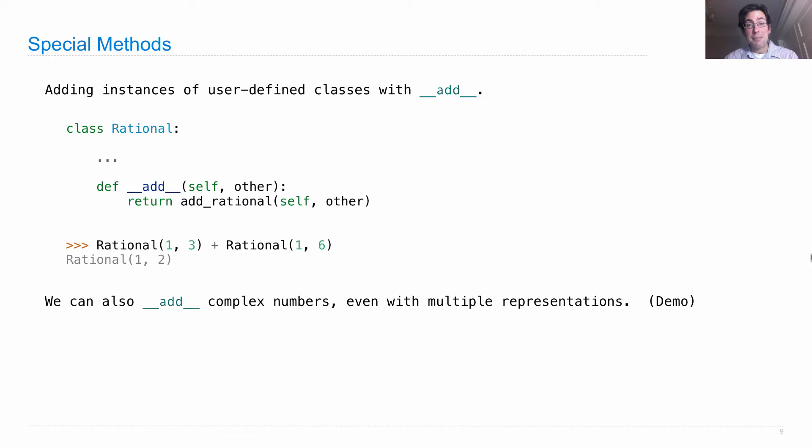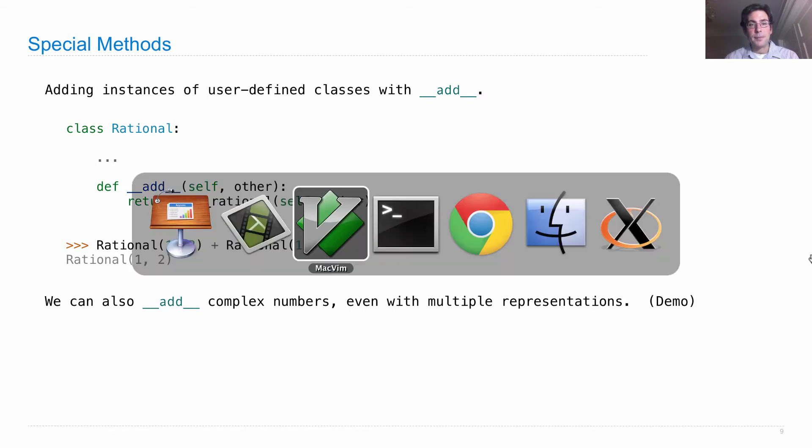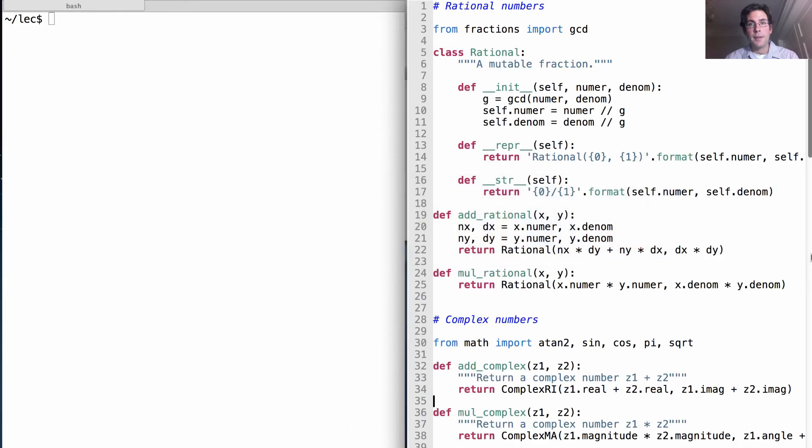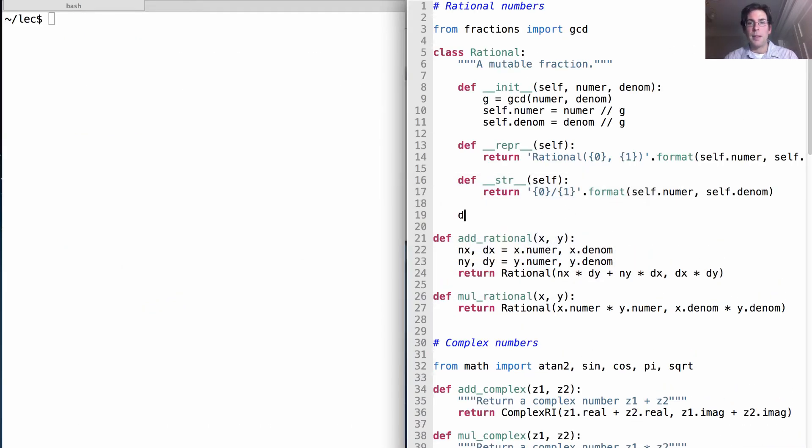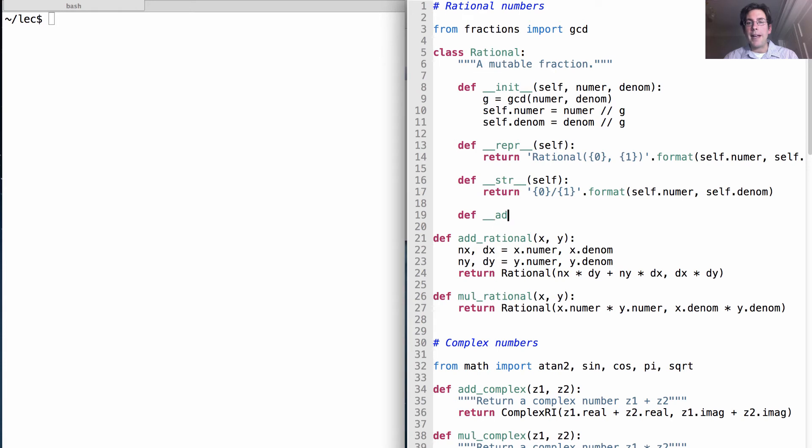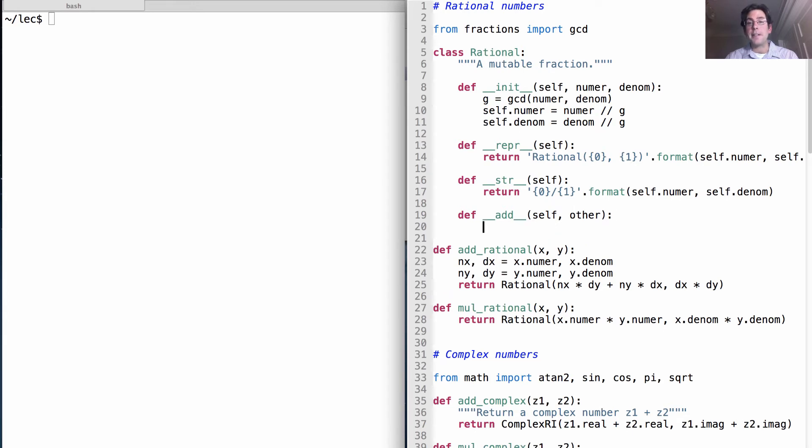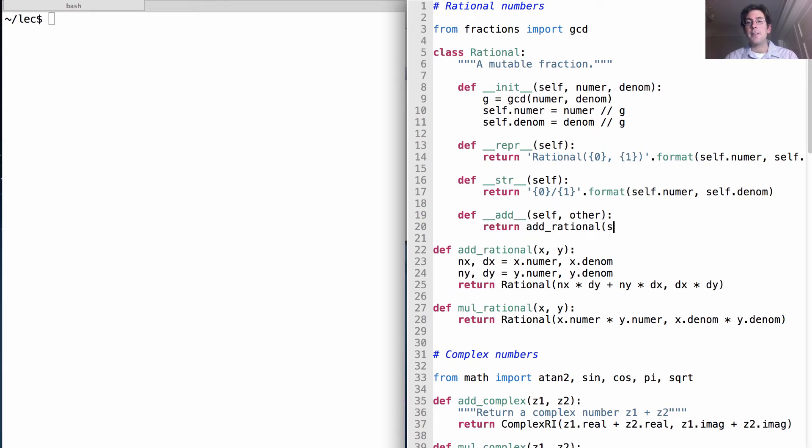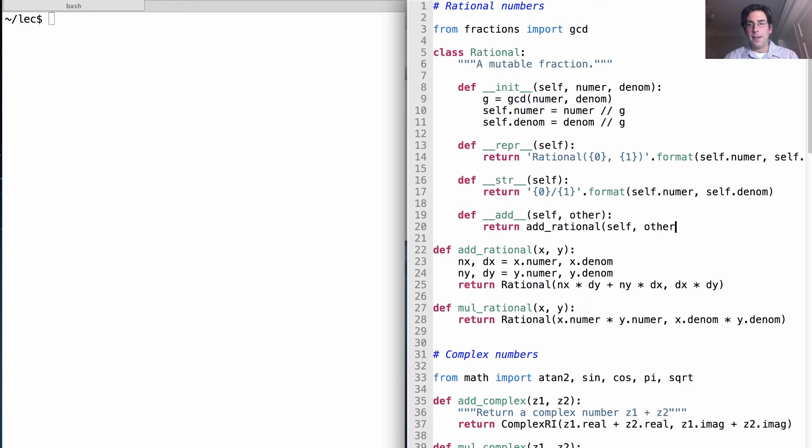We can also add complex numbers, even with multiple representations. Let's just do all that now. So here's our rational implementation. We want to add a special method name called __add__, which takes in self and some other thing, and returns the result of adding rational, self and other.